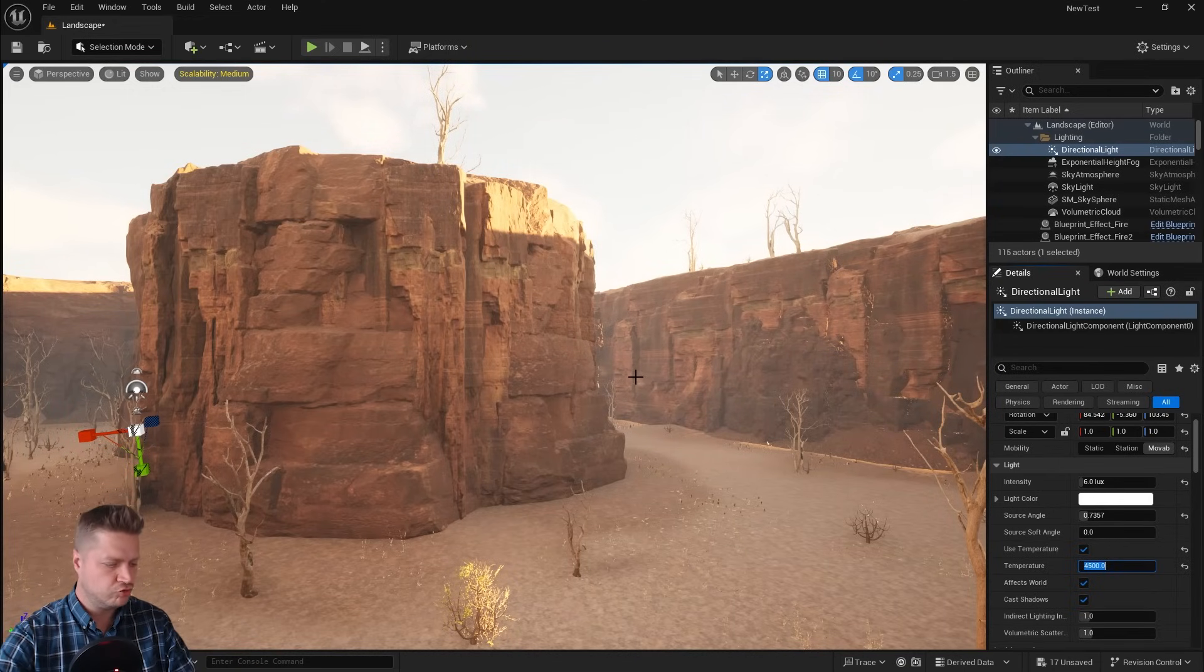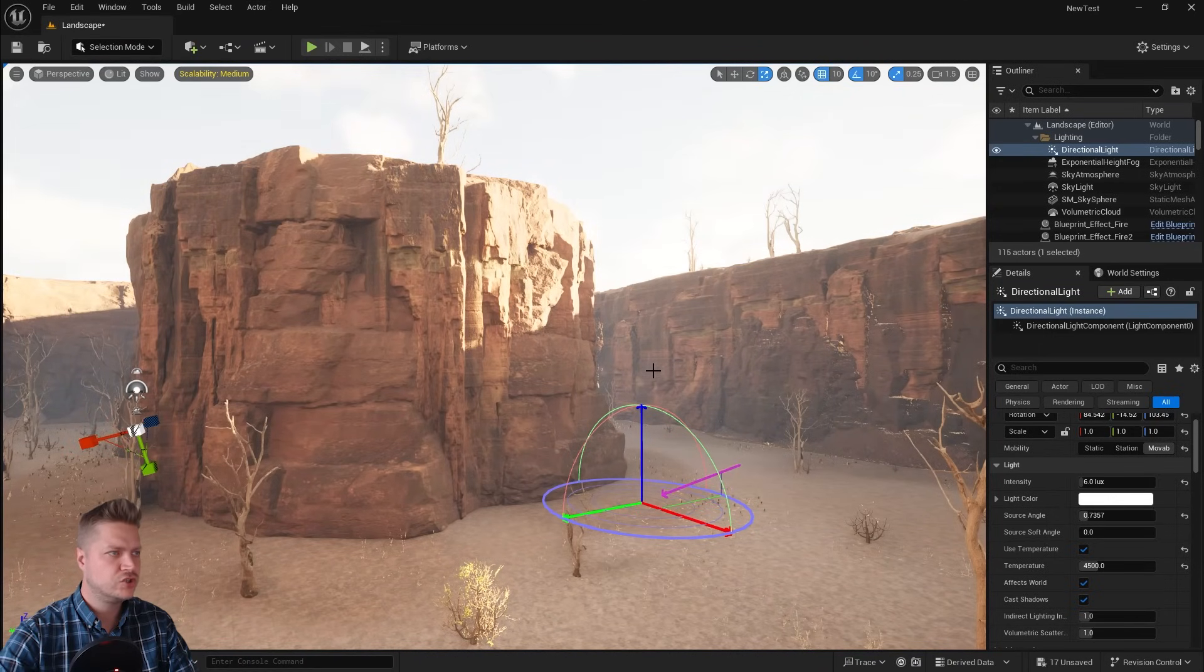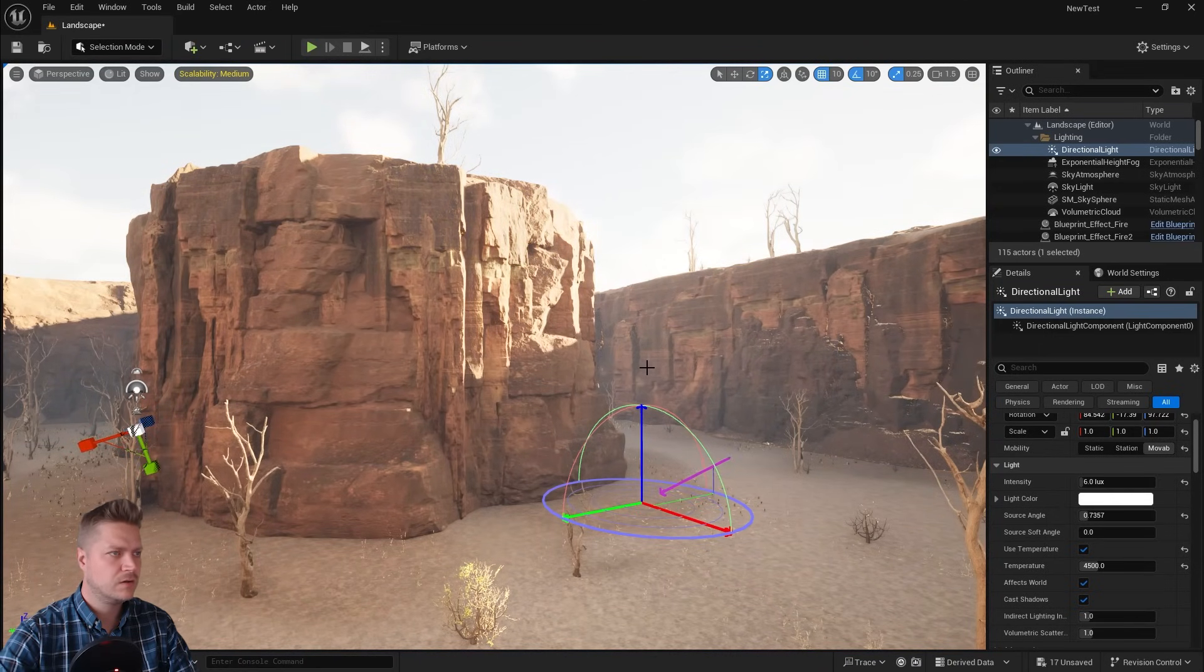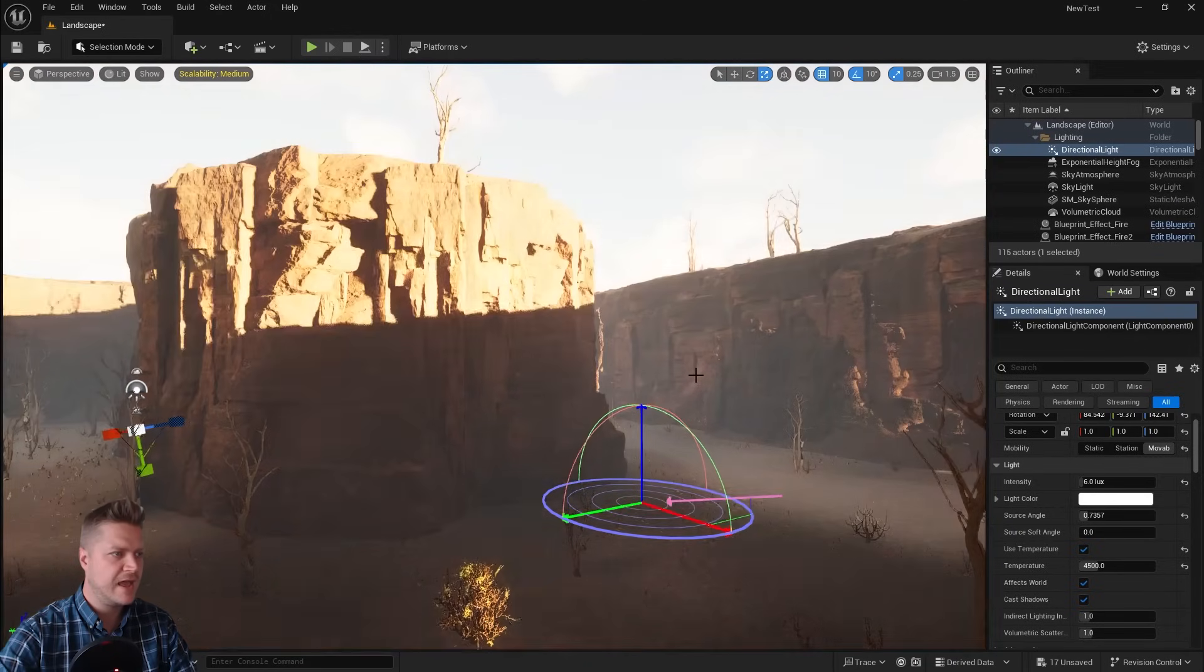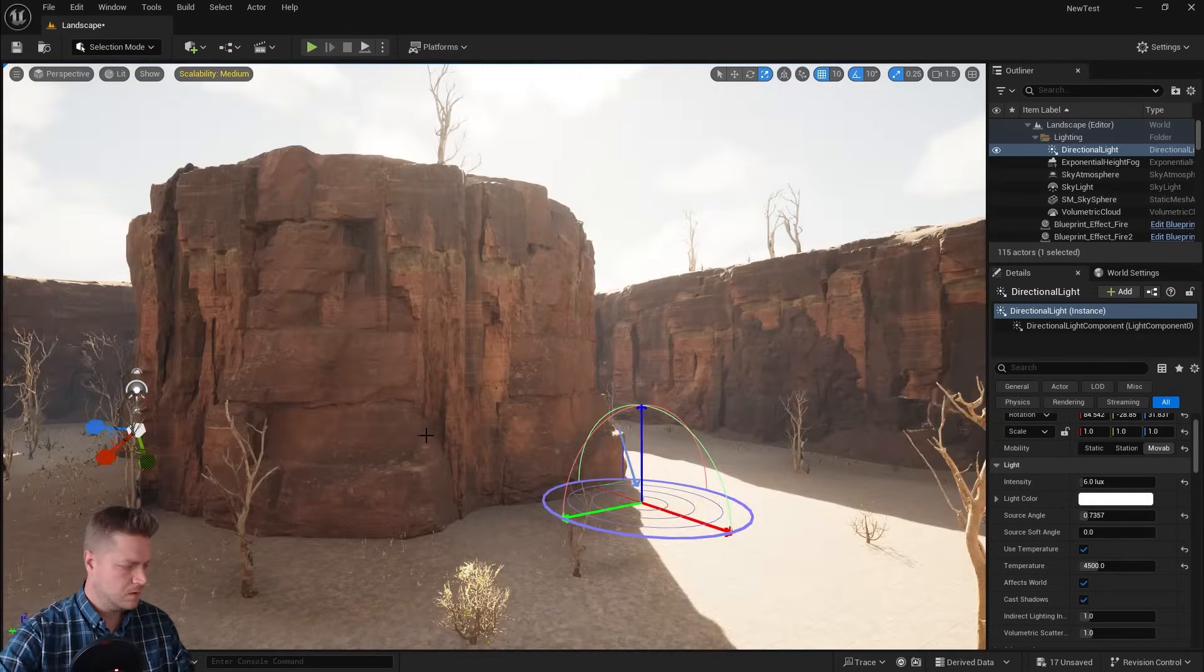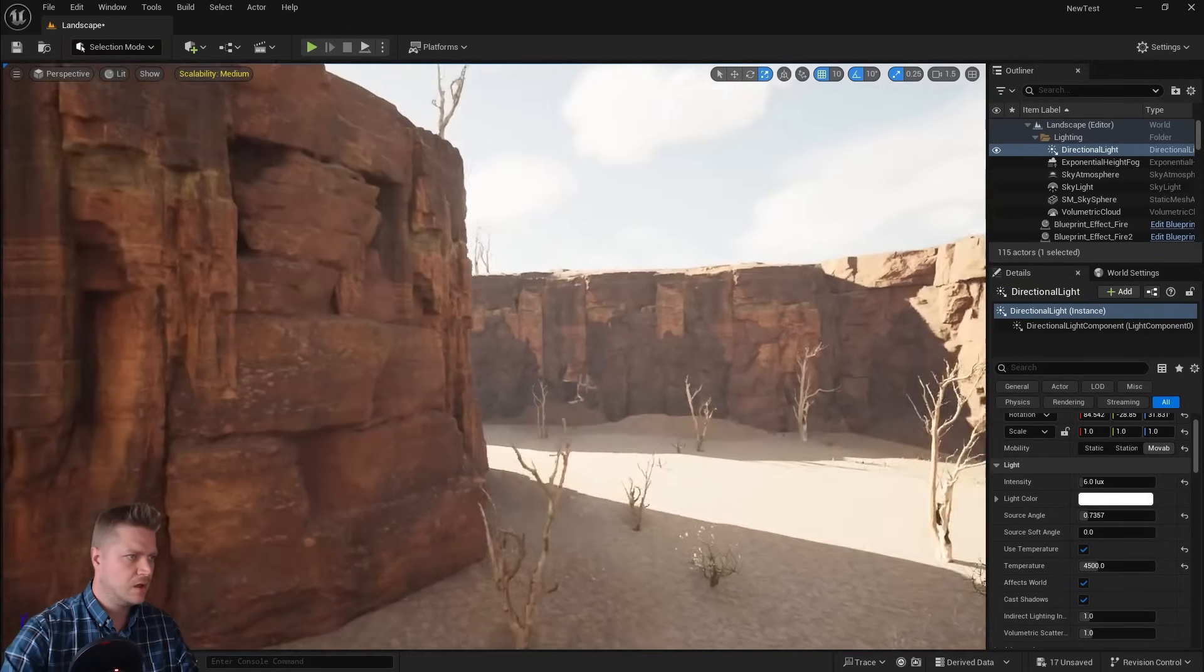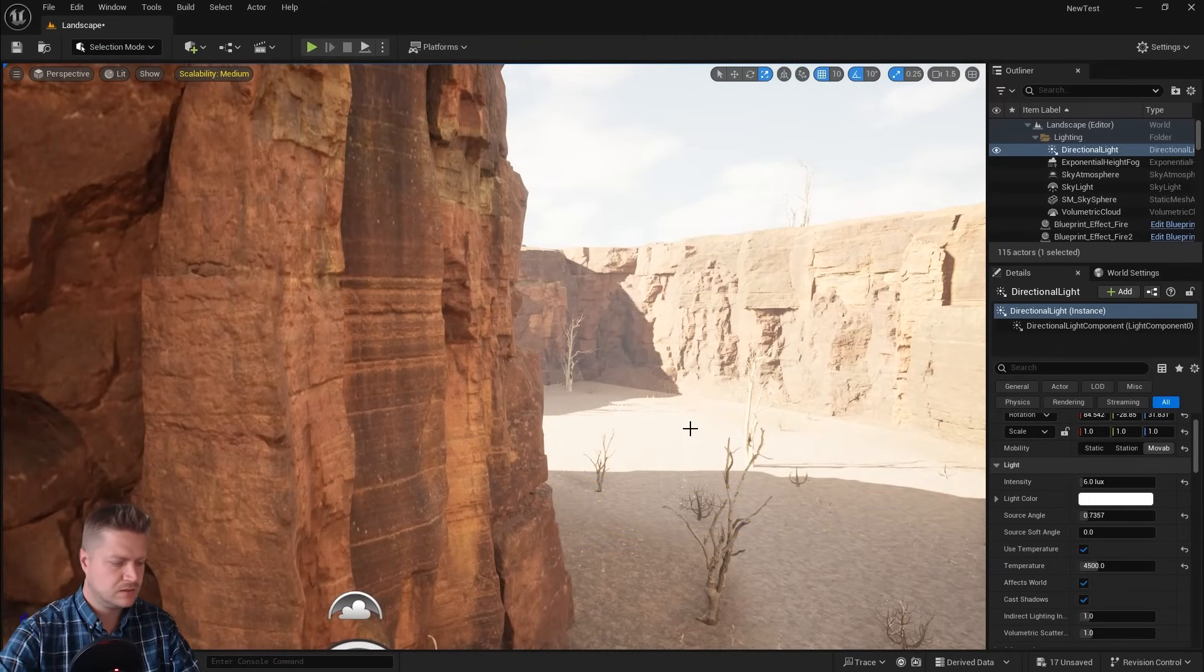I might just do CTRL and L again and just find a light angle that I like. Okay, so I can't see what I'm looking at there.